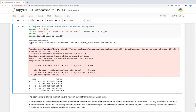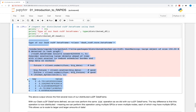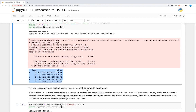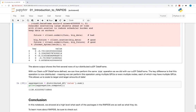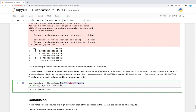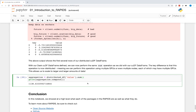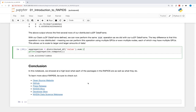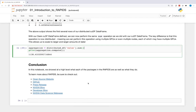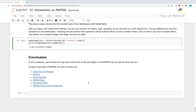The highlighted output shows the first several rows of our distributed cuDF DataFrame. With our Dask cuDF DataFrame defined, we can now perform the same sum operation as we did with our cuDF DataFrame. The key difference is that this operation is now distributed, meaning we can perform this operation using multiple GPUs or even multiple nodes, each of which may have multiple GPUs. This allows us to scale to larger and larger amounts of data.